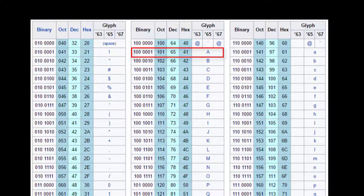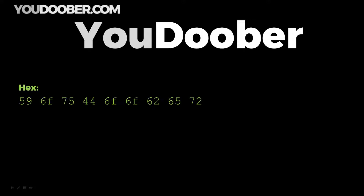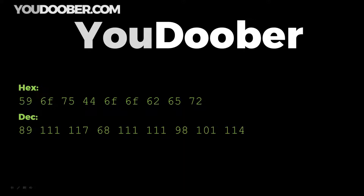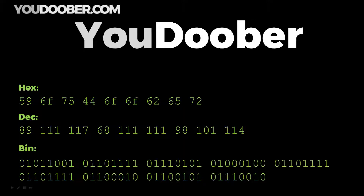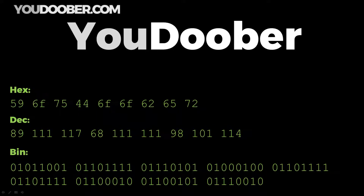If you just reference the glyph column and choose the character you want, you can see the corresponding numeric representation in ASCII encoding. So if I wanted to convert my channel name, I could reference the ASCII table — in hex it would look like this, in decimal like this, and in binary like this.